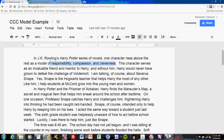I've also stated the character's traits: responsibility, compassion, and cleverness. Notice that I state three, but eventually focus mostly on his helpfulness — 'Snape is the Hogwarts teacher that helps Harry the most of any other.' I've identified that Snape is a helper, a mentor, a teacher. And here I connect that trait to me: 'Like him, I help students at McCord grow into fine young men and women.' The word 'help' connects my character trait with Severus's. A simple transition phrase like 'like him' can link the part that indicates me with the part that indicates Severus.